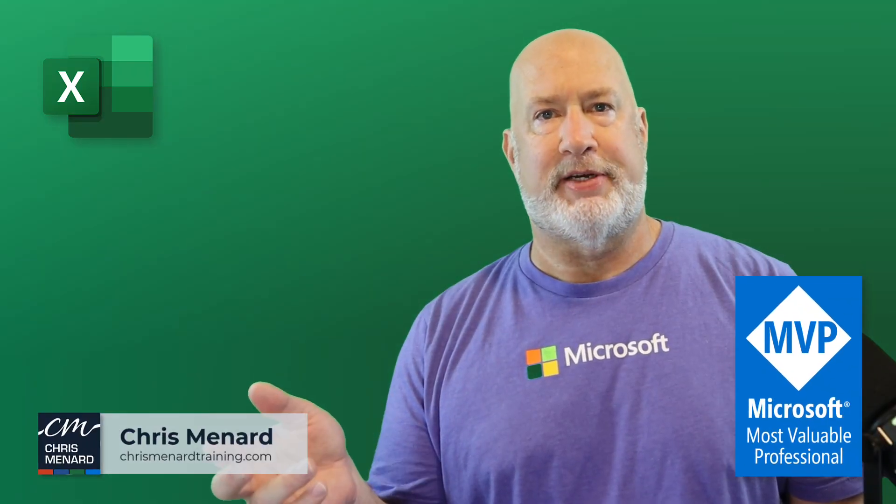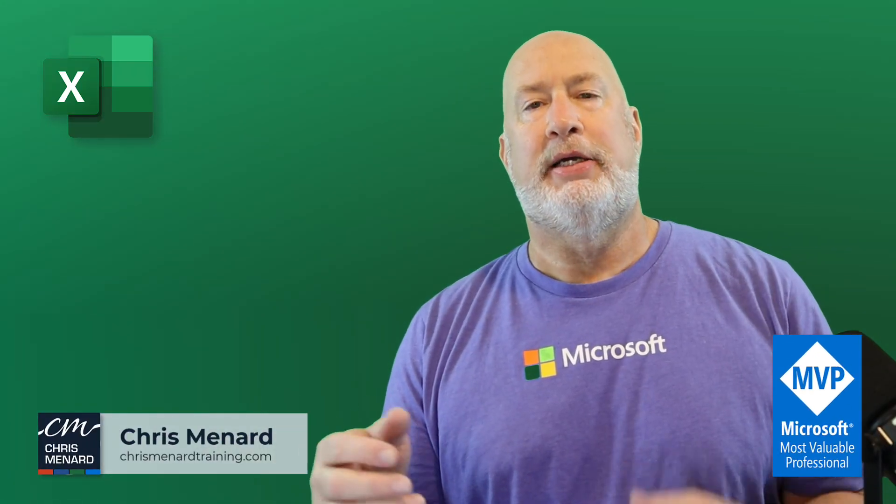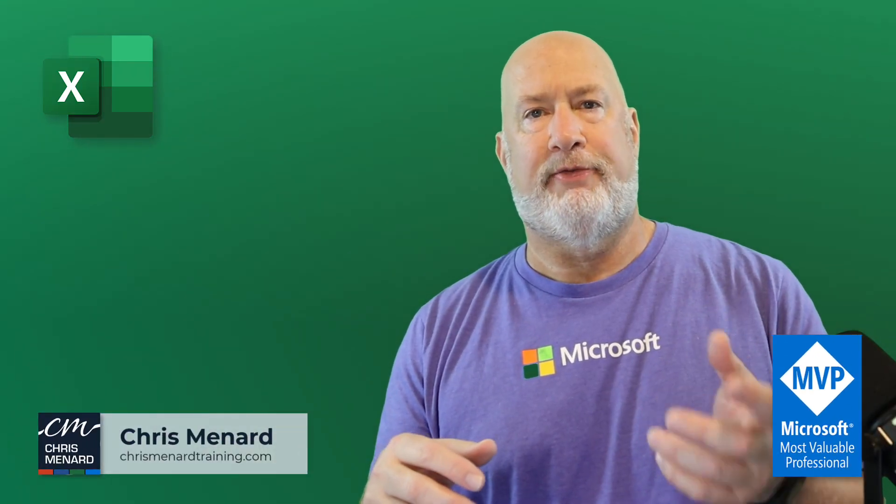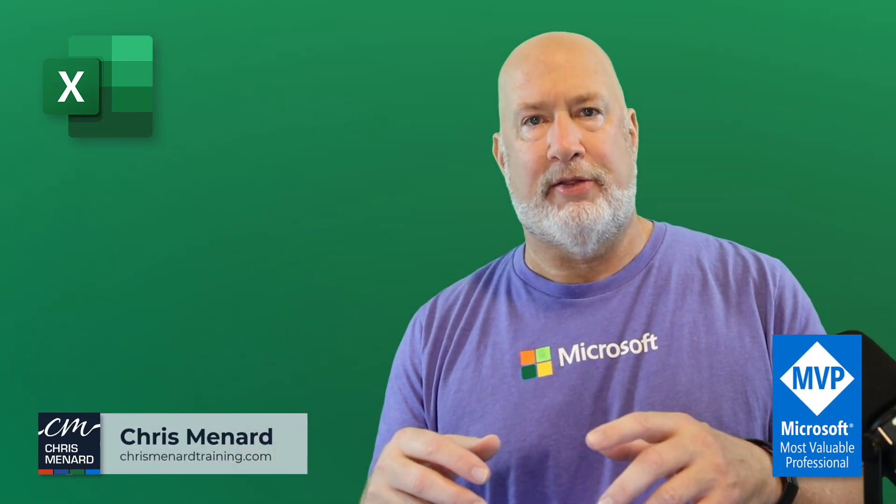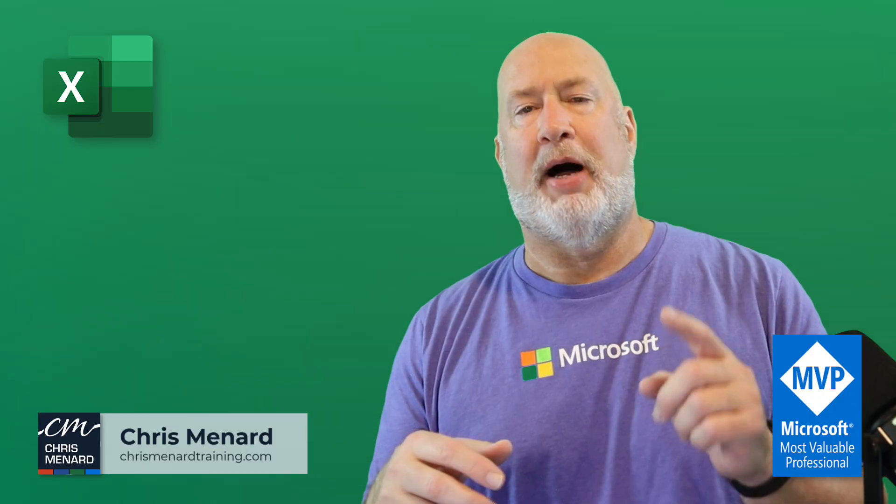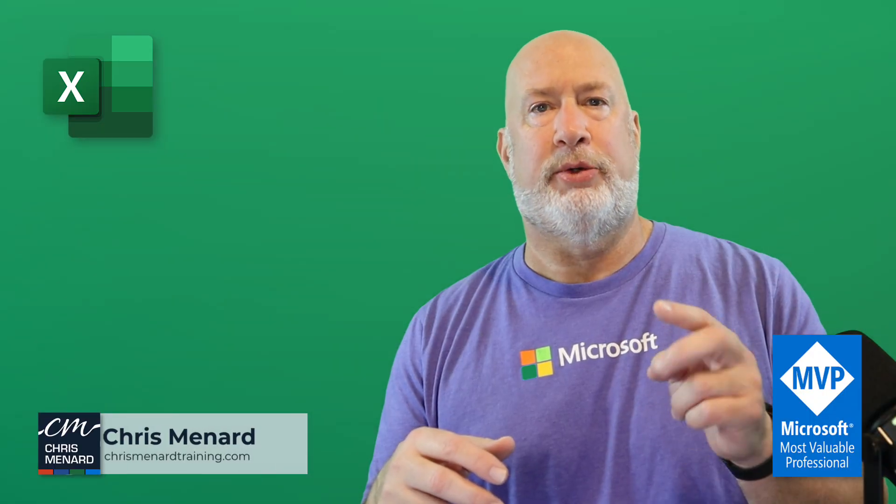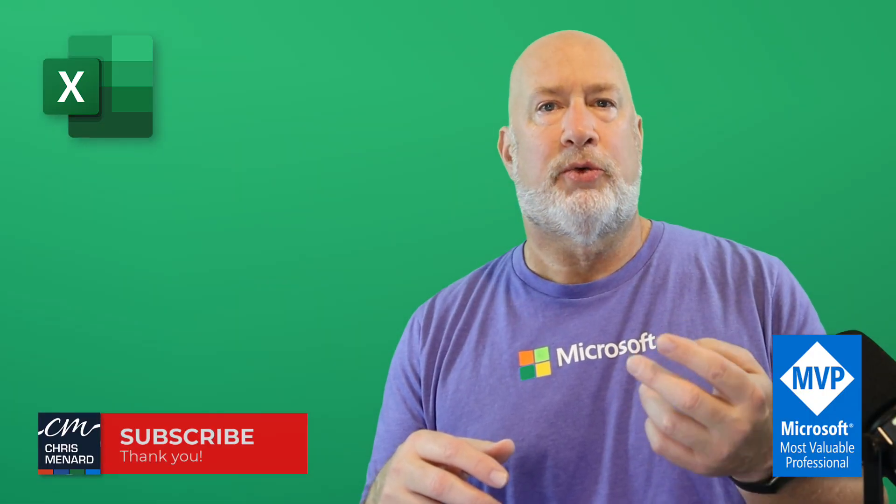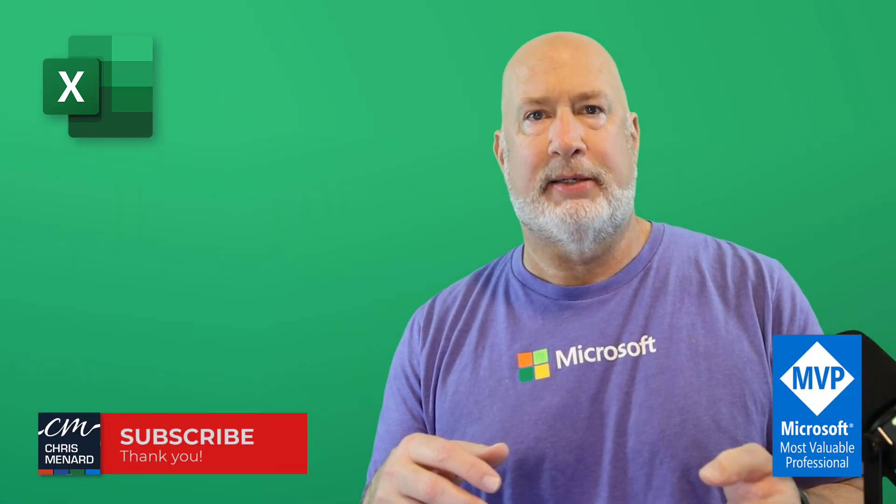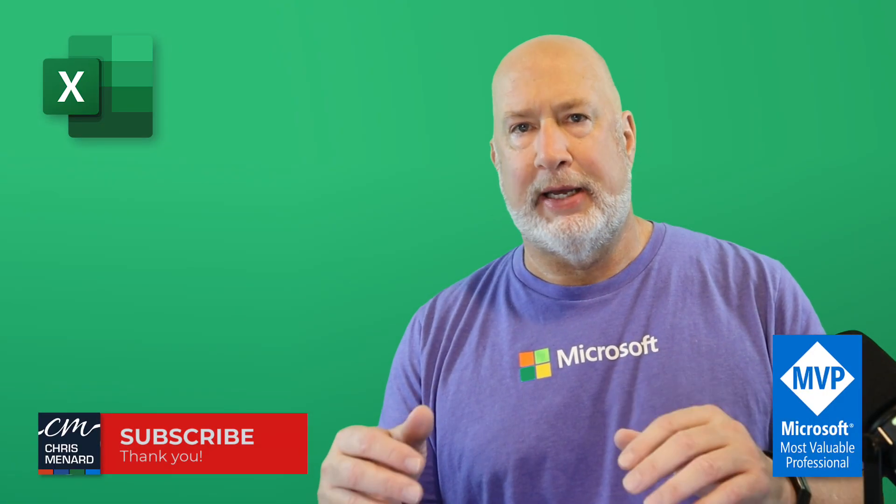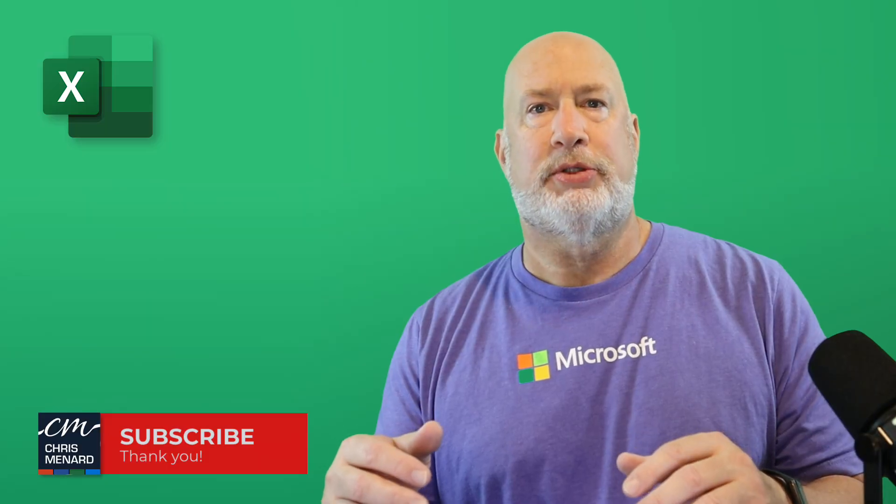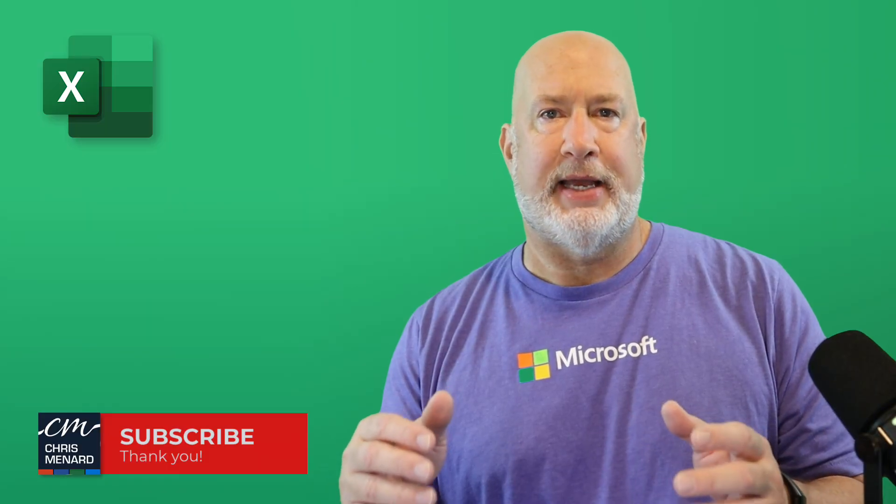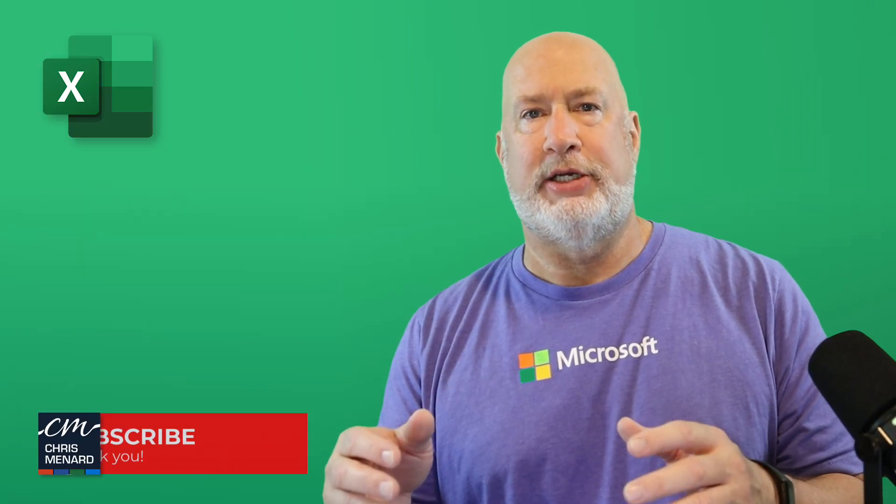If you find yourself using pivot tables and changing the default layout of the pivot table, possibly grand totals, subtotals, repeating items, putting in blank rows, then you need to take a look at changing your default pivot table settings. I'm Chris Menard. I'm going to walk you through that right now. Let's dive in.